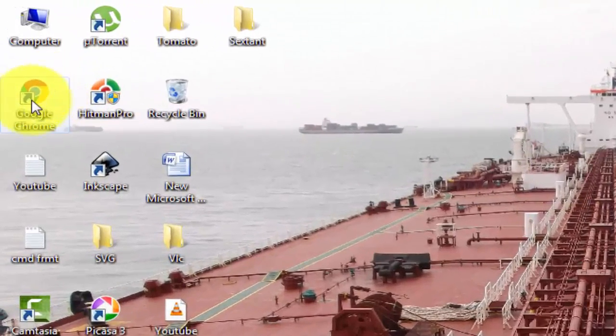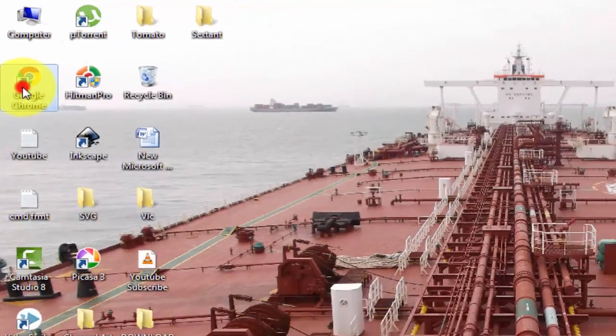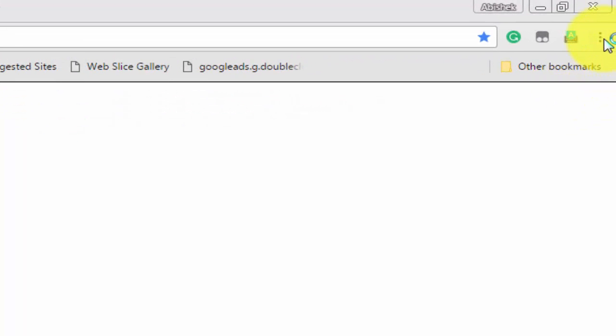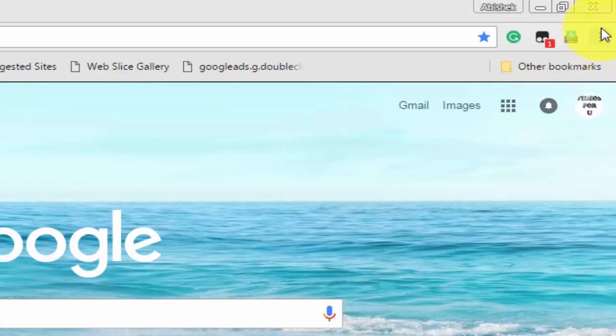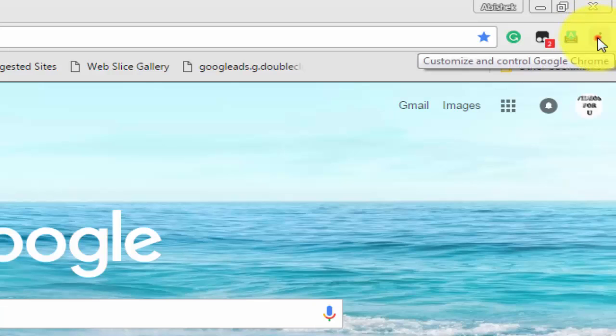In your system, open Google Chrome browser. On the right side top corner, either three dots or three vertical lines will be there.